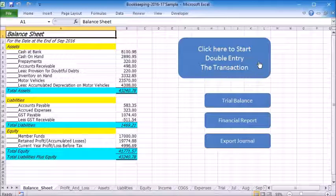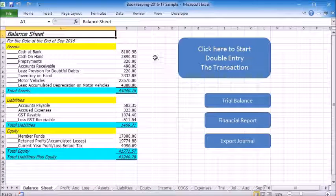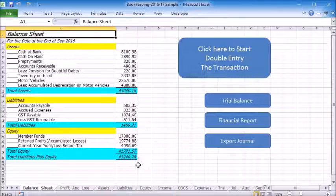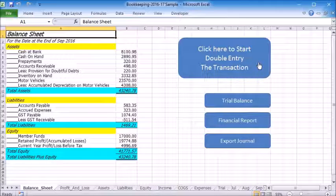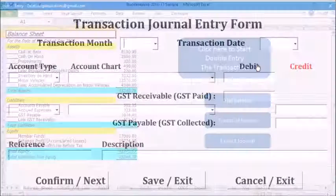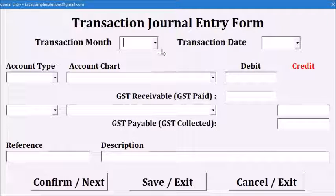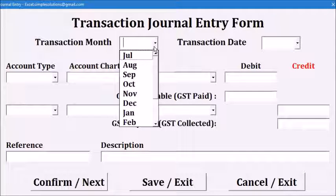In this video, I will demonstrate how this bookkeeping program works. This is a sample file with some transactions already recorded. To enter a new transaction, you click on this button. The double entry form will pop up.